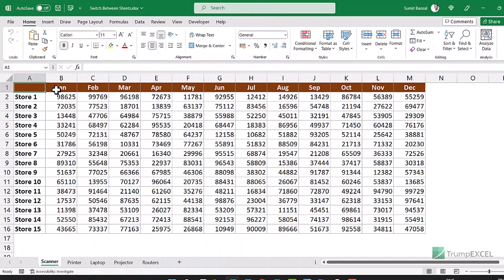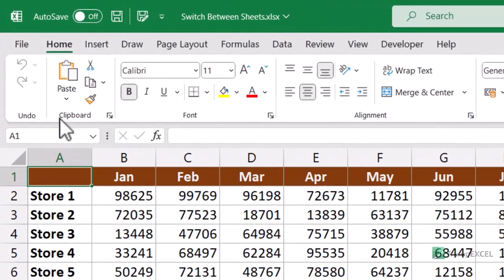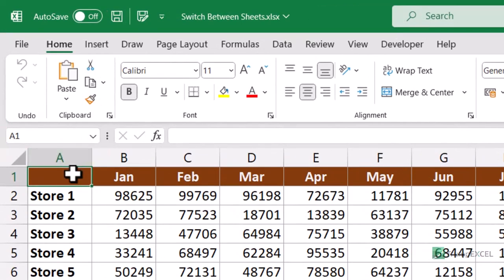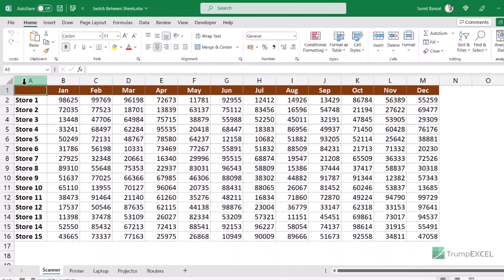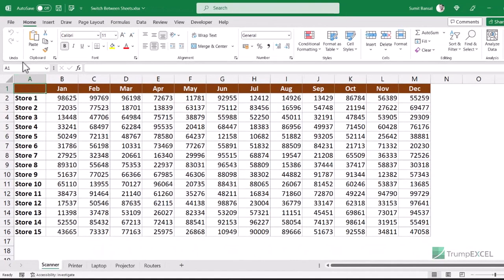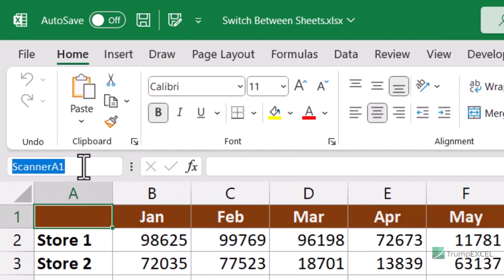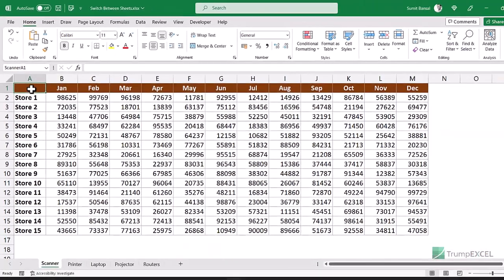You can also use the Name Box to quickly switch between worksheets. The Name Box is to the left of the formula bar below the ribbon. You can create named ranges in different worksheets and then select those through the Name Box to switch between sheets. For example, I'll select cell A1 in the scanner sheet and name it 'scannerA1' — make sure there are no spaces in the name — then press Enter.